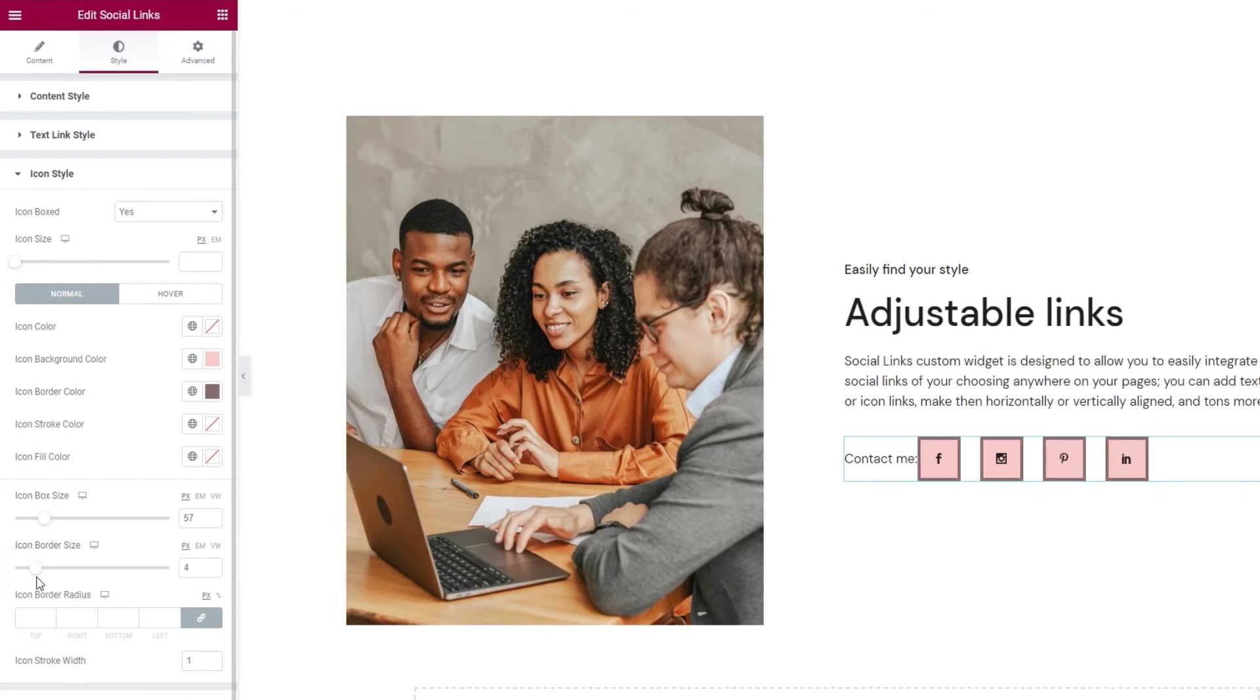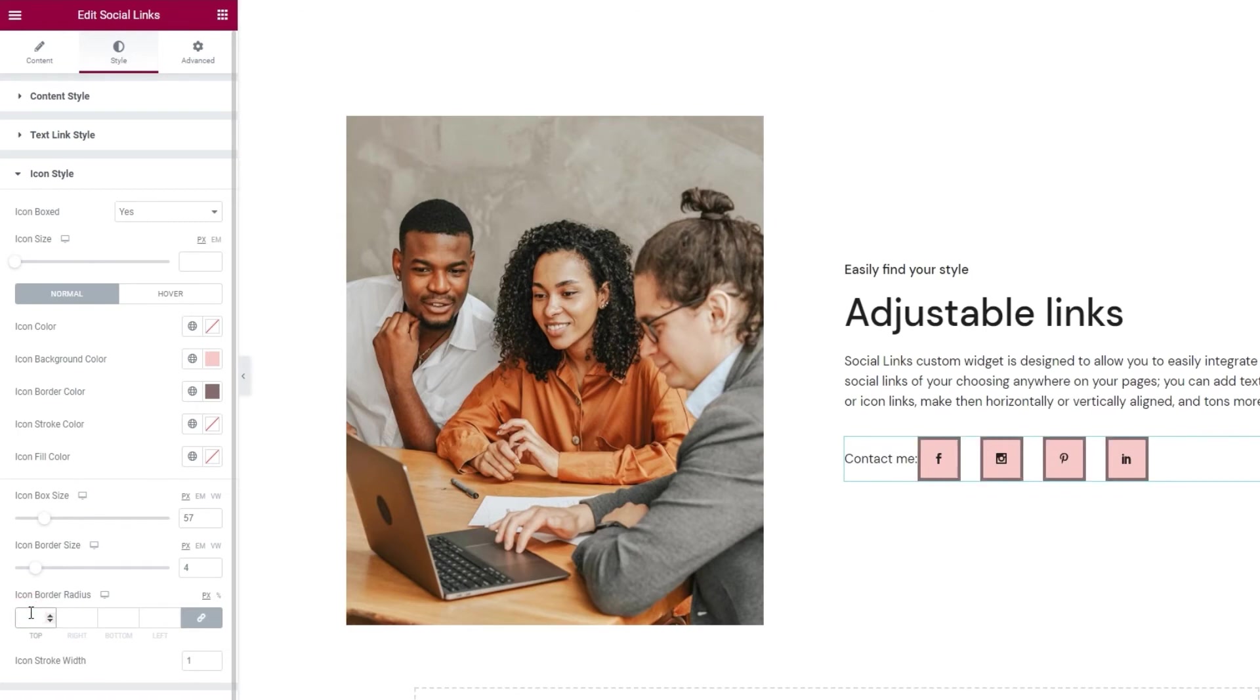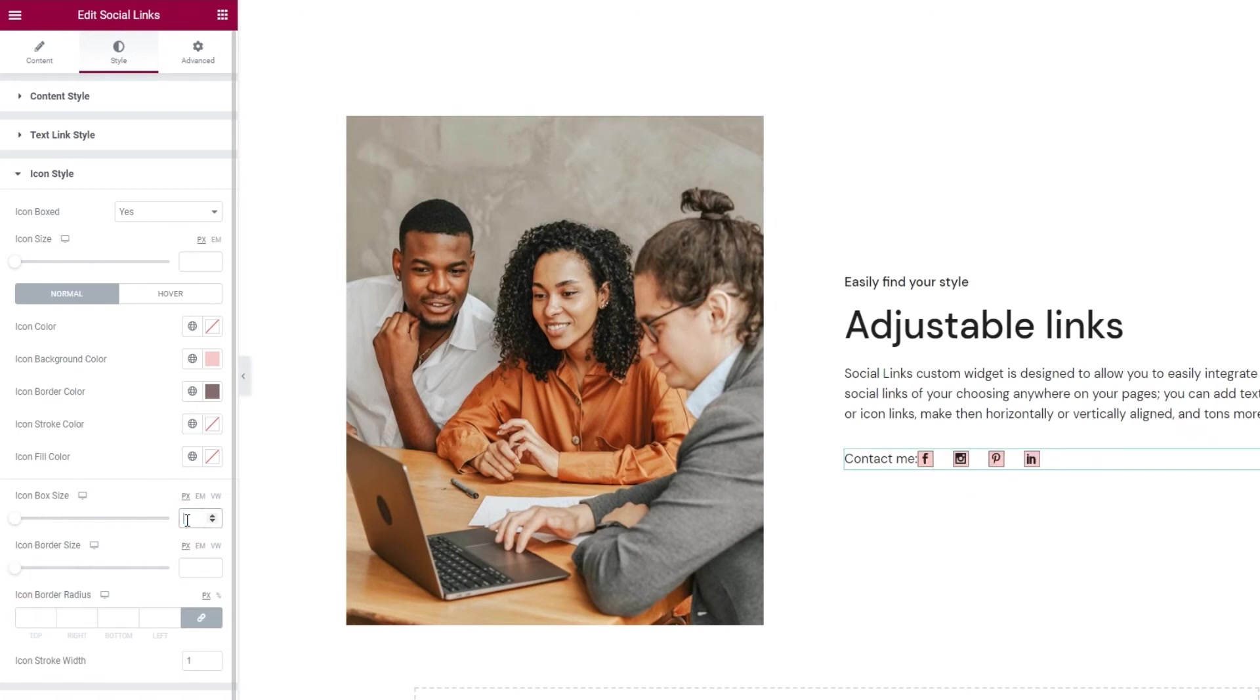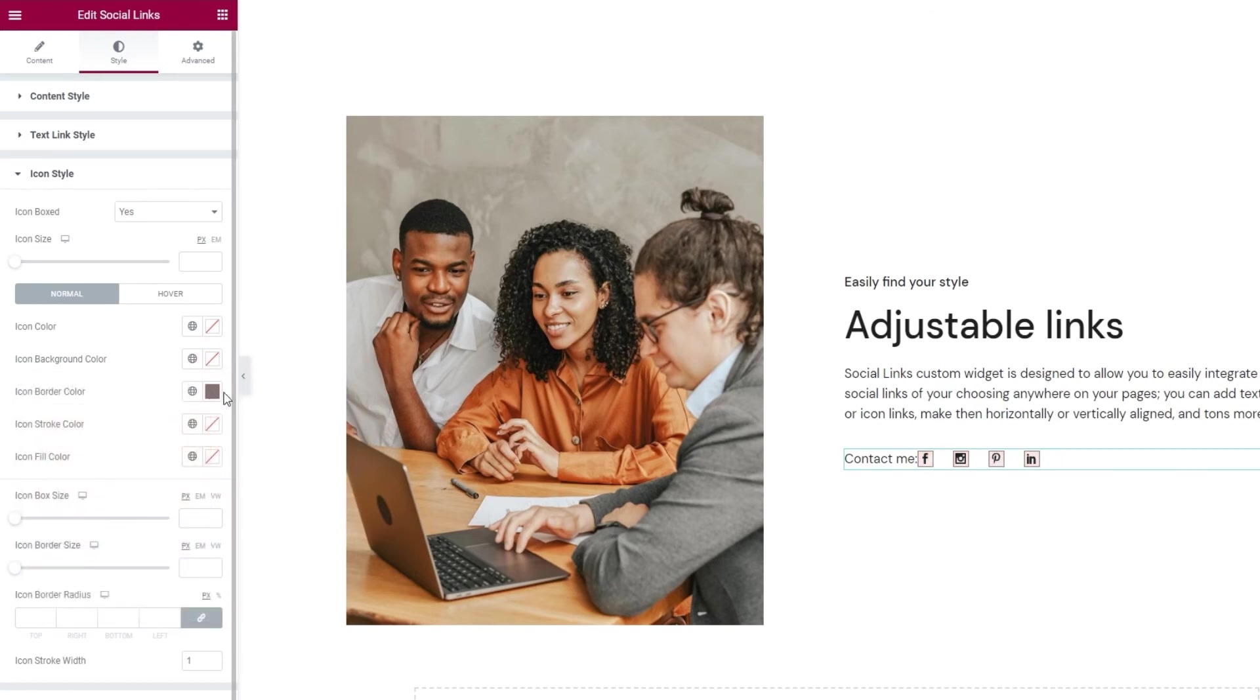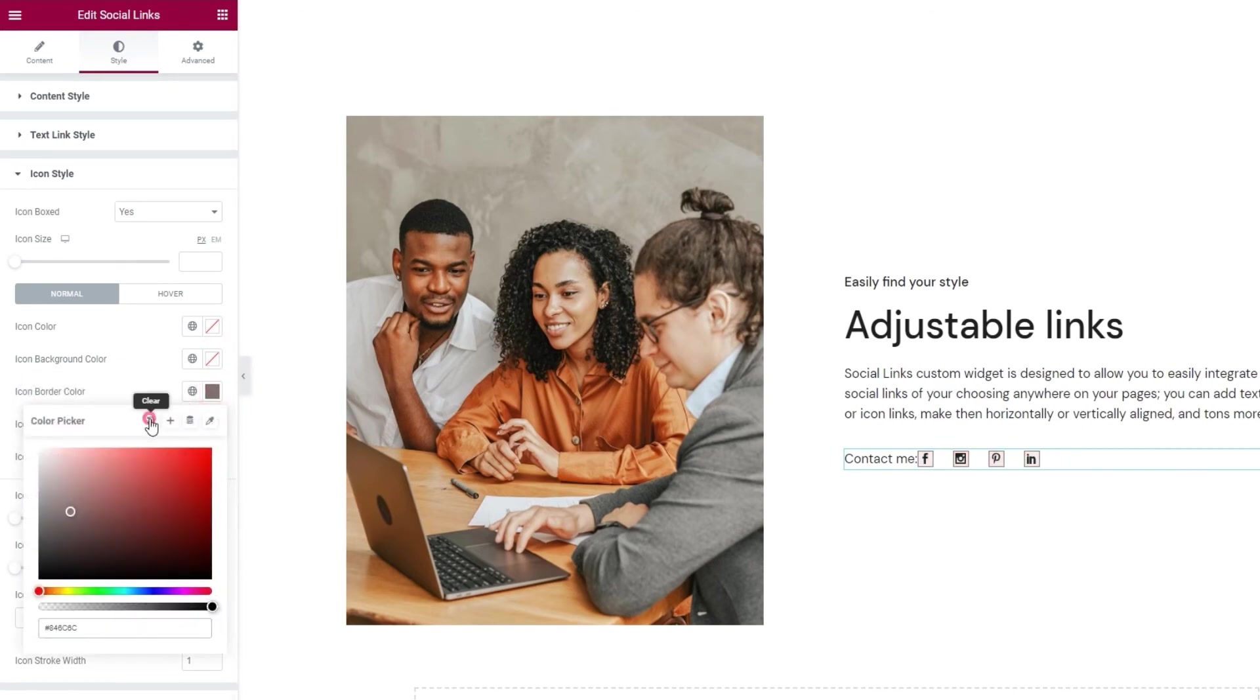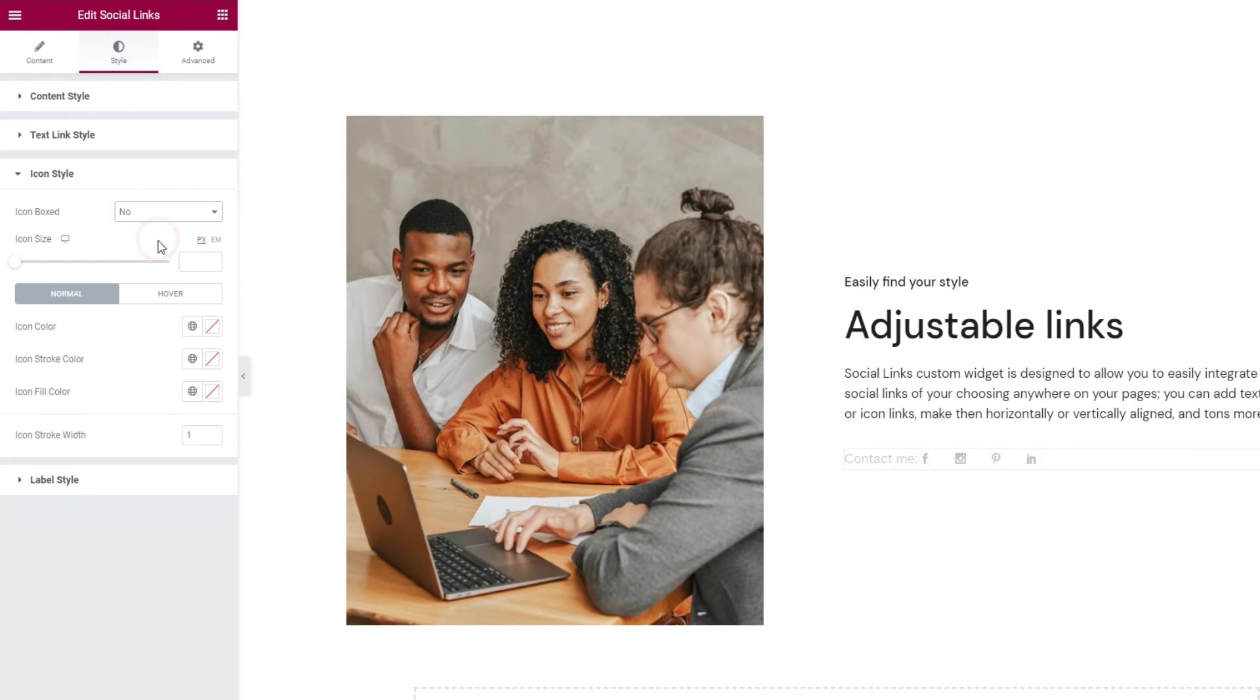Additionally we have the icon border radius option. It will work whether you use a border or not. You just need to have boxed icons. And then when you increase the values here you can round out the corners of your boxes. Increase the values enough and you'll turn the square backgrounds into circles. My plan design doesn't include any of this. So give me a moment to clear all these settings. And I'll switch the icon box setting back to No.